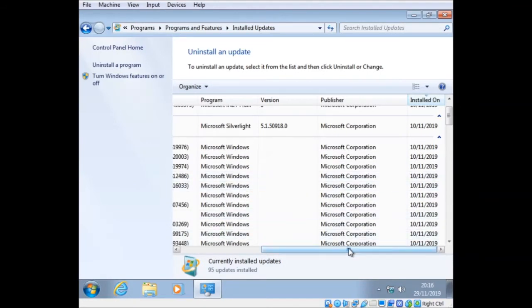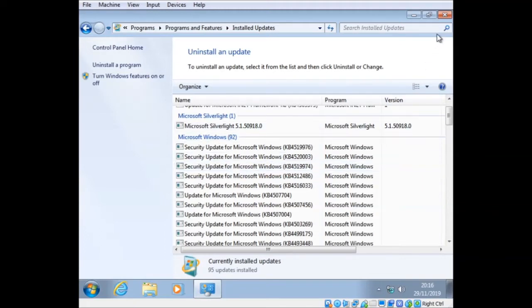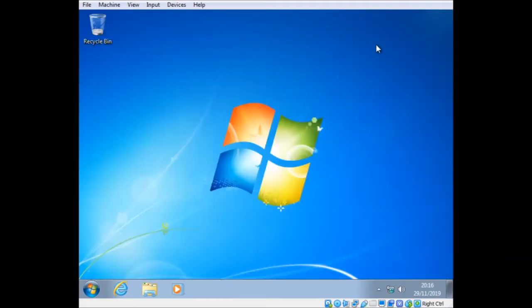So what I'm going to do, I'm just going to create a system image. That is essentially going to capture all of those. So how do you create a system image under Windows 7?